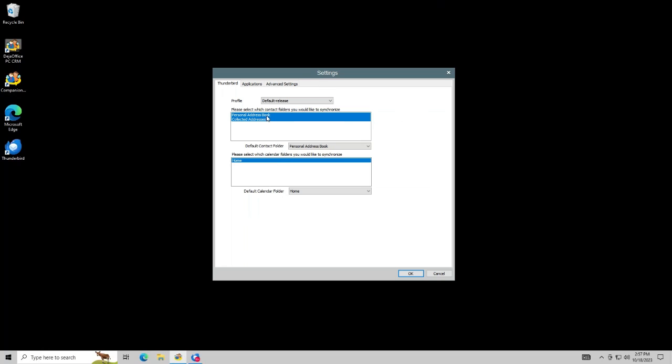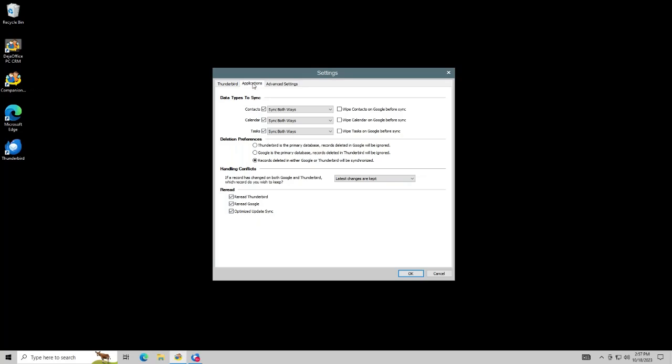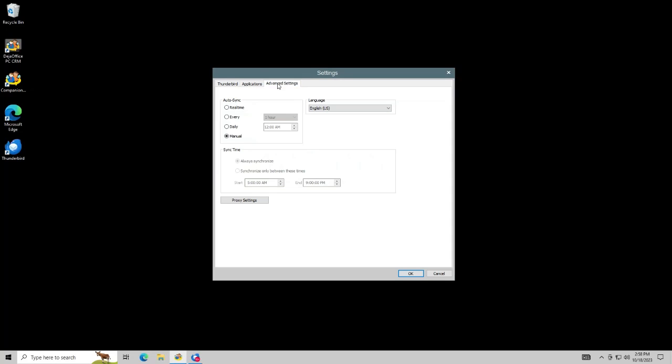You can select which contacts and calendar folders you would like to sync to. Change sync direction. Automatic sync is supported for most databases as well.